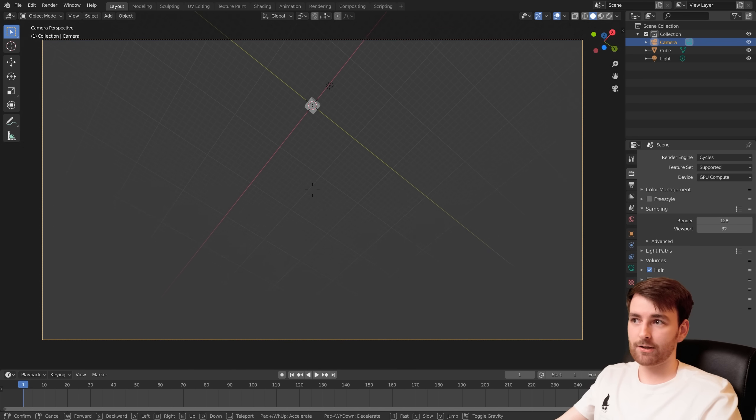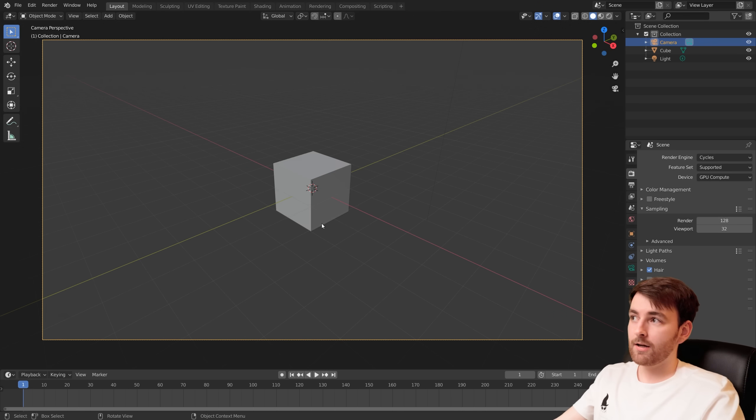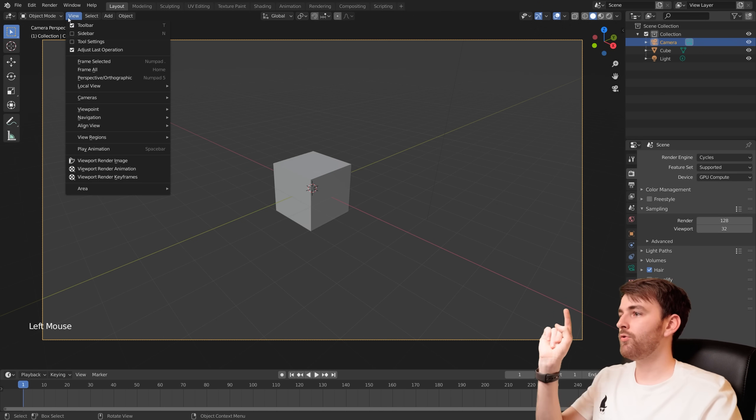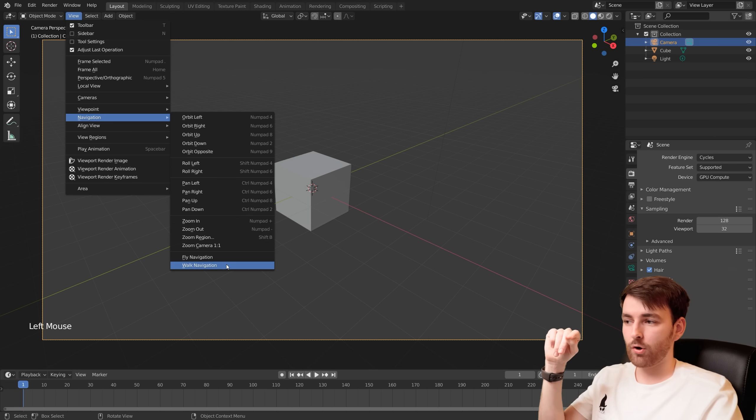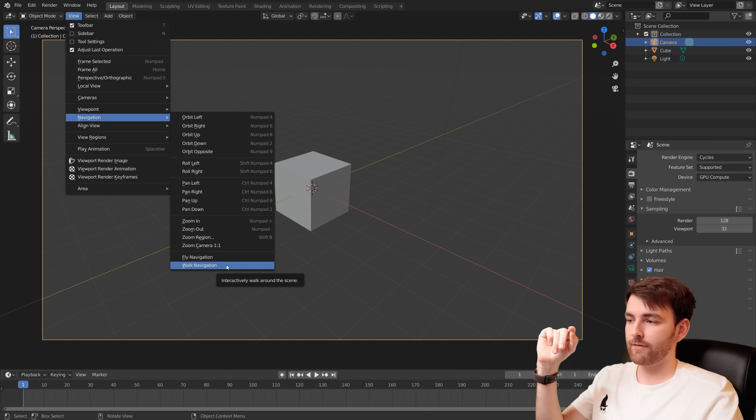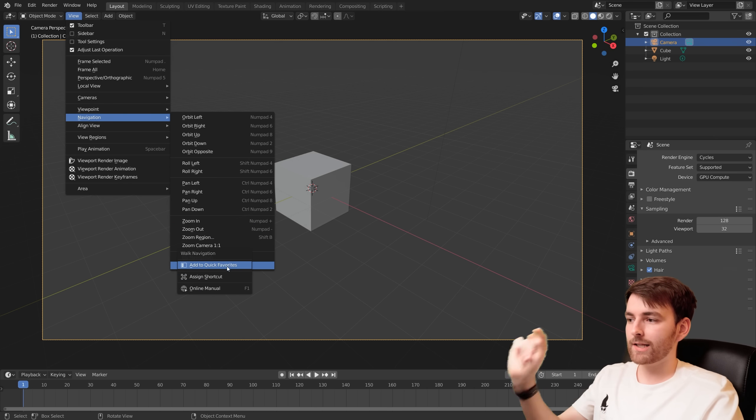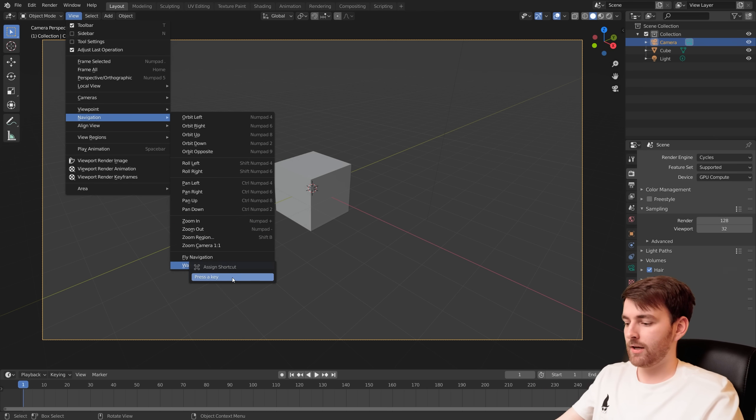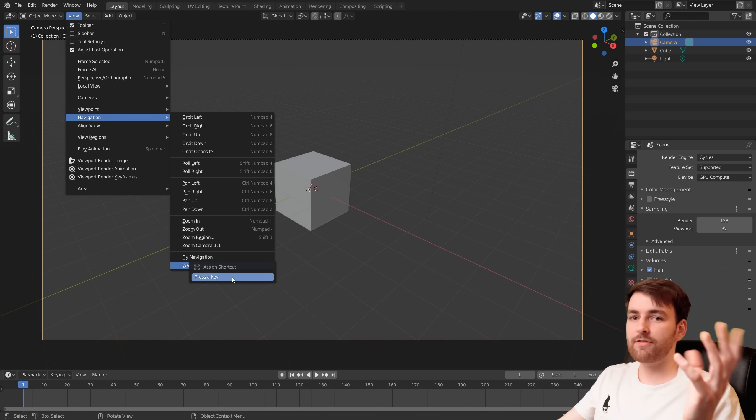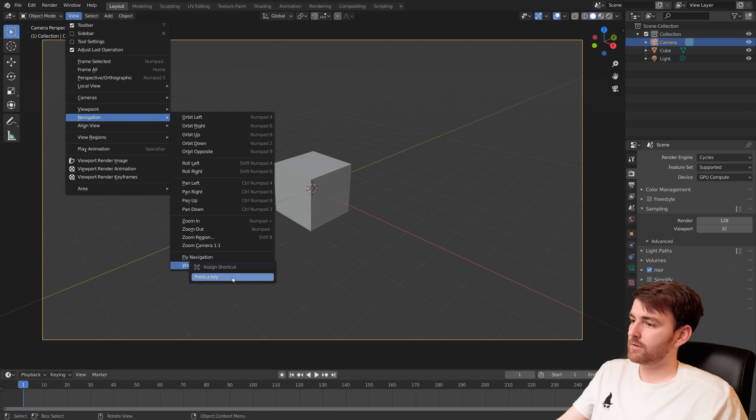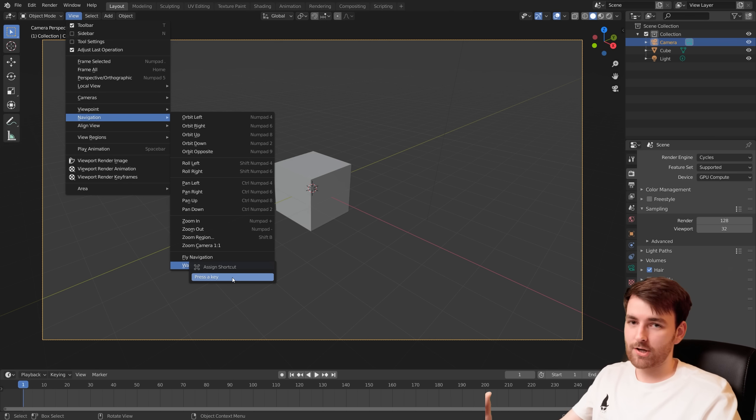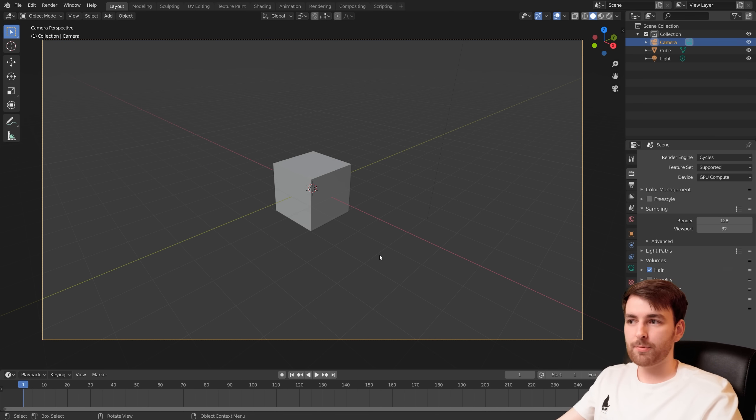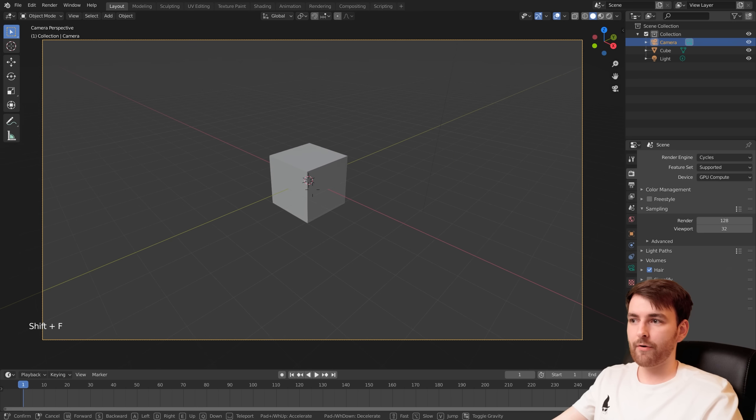Right-click to cancel and let's set up a hotkey for this. So View, Navigation, and when you hover your mouse over Walk Navigation, right-click and go Assign Shortcut. I want to do Shift F. So Shift F, now when you press Shift F you can look around.